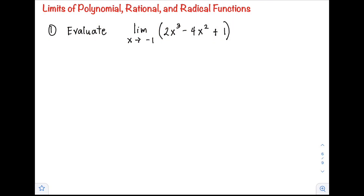Hello class, welcome back to our channel. In this video I will show you how to evaluate the limits of polynomial, rational, and radical functions. Let's have example number one: evaluate the limit of 2x³ minus 4x² plus 1 as x approaches negative 1.